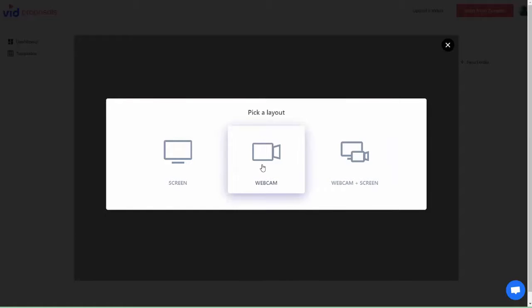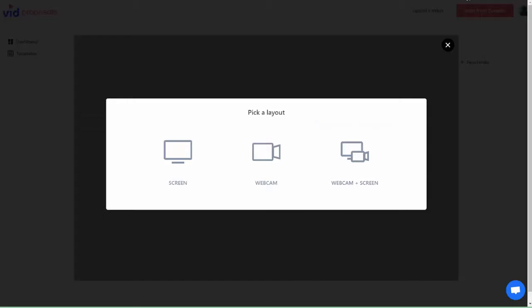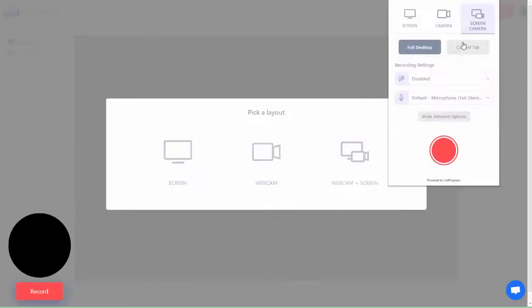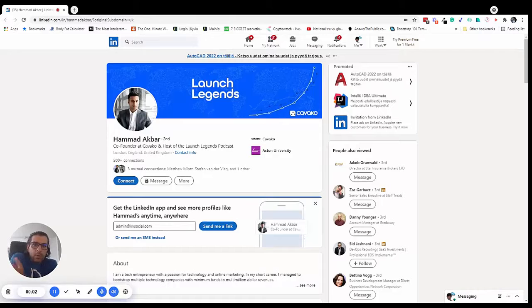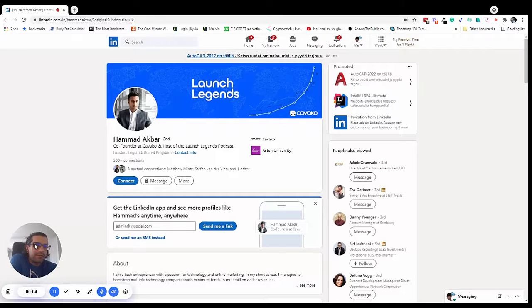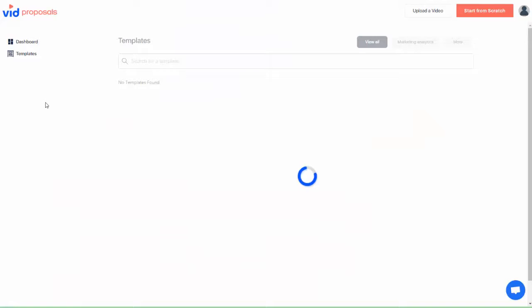This can be on camera, on screen, or a mix of both, and you can do that with the Chrome extension we provide you. For best results I like a mix of both so I can personalize my proposal. Usually in these videos I talk about how I can help my client's business.